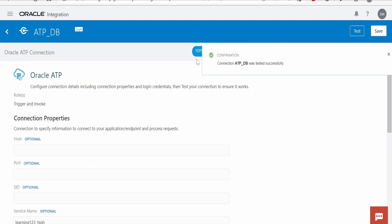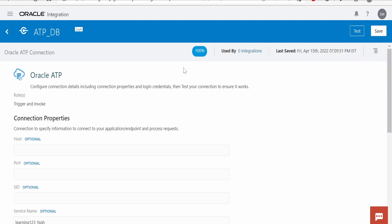The status will change to 100 percent. Like this, we can confirm our ATP database connection has been created successfully. Click on Save.